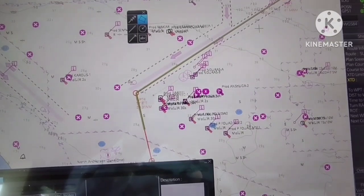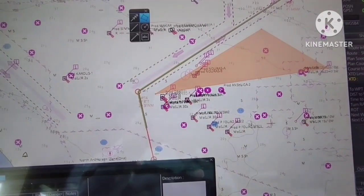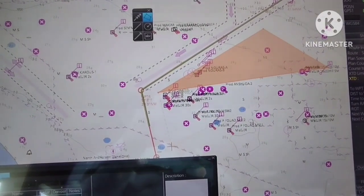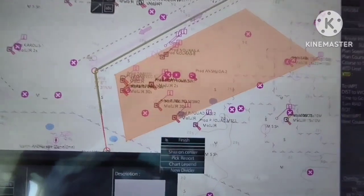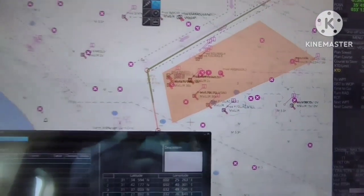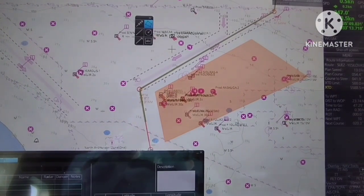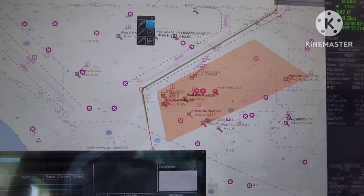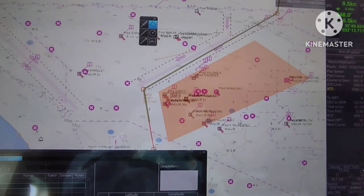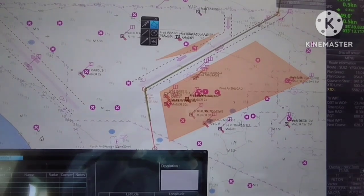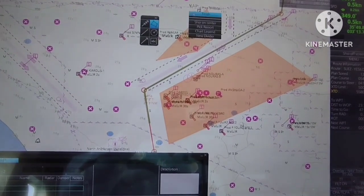Right-click to end the action, then click finish. Same procedure for the upper part of the traffic separation — let's make a four-point area. Right-click to end the action and click finish.